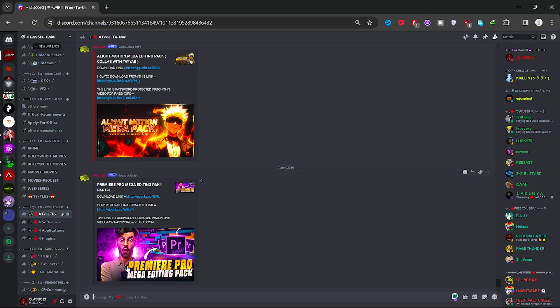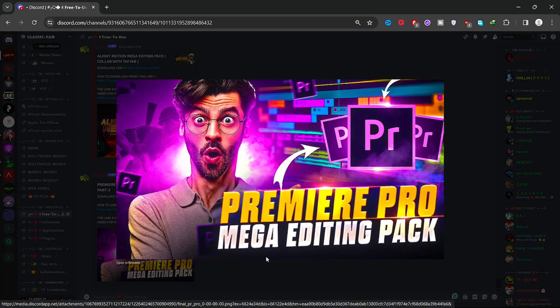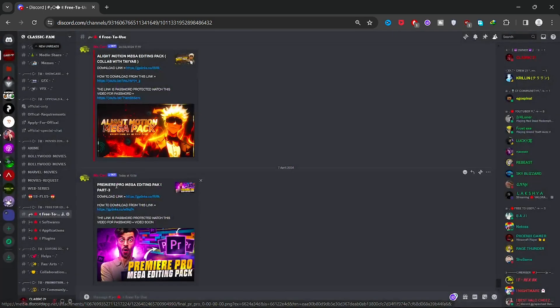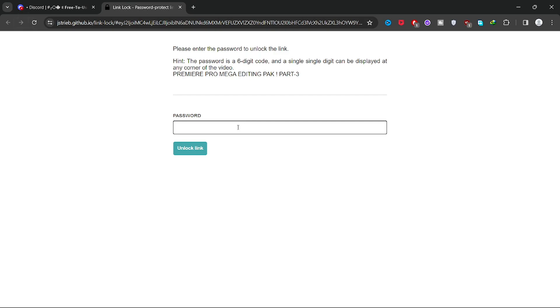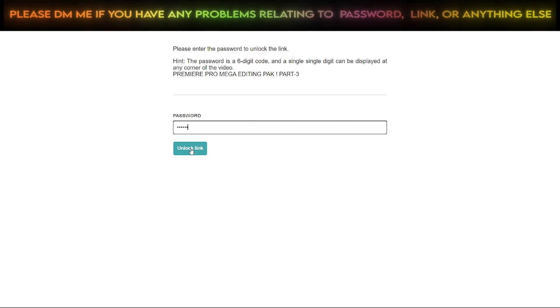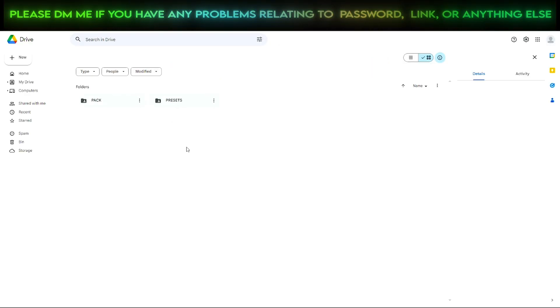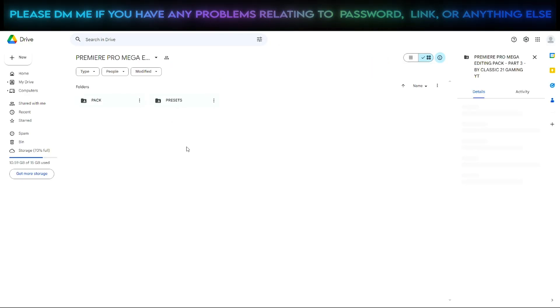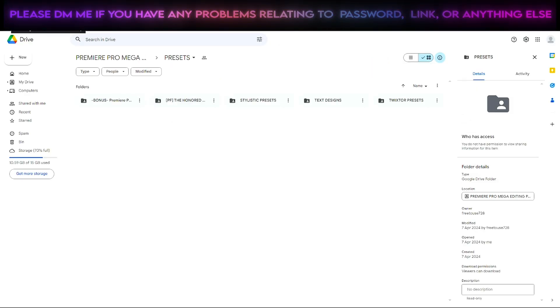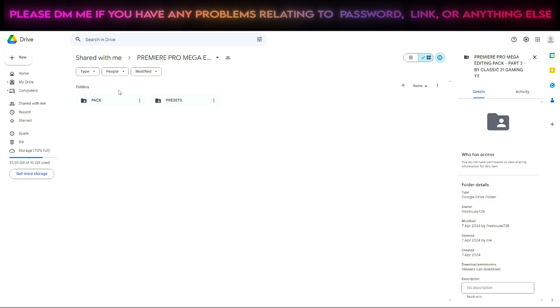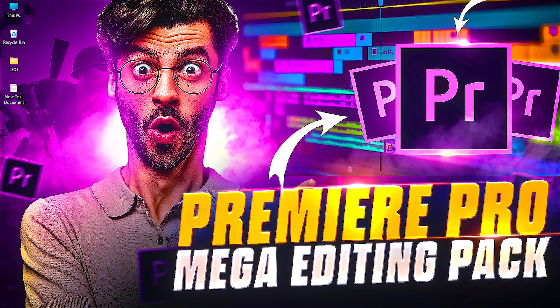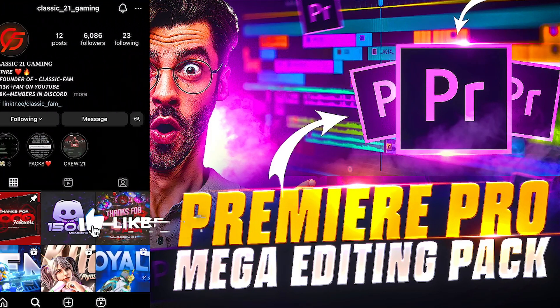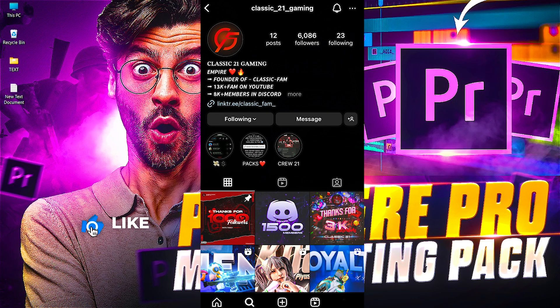Premium Pro Mega Editing Pack Part 3 - just click on download link. Now just enter the password here and click on unlock link, and here you'll get the direct Google Drive link from where you can download this pack in just one click. In case you face any problem related to a link or password, you can freely message me on Instagram or Discord. I'll surely help you there. All social links are in the description.